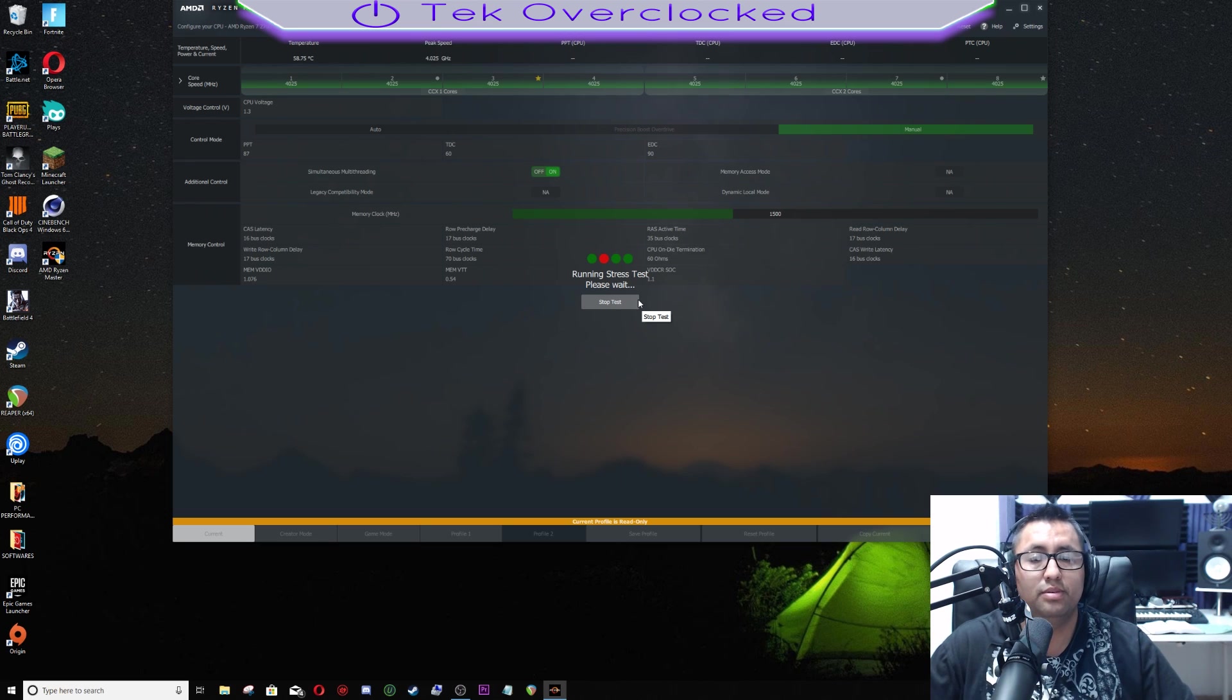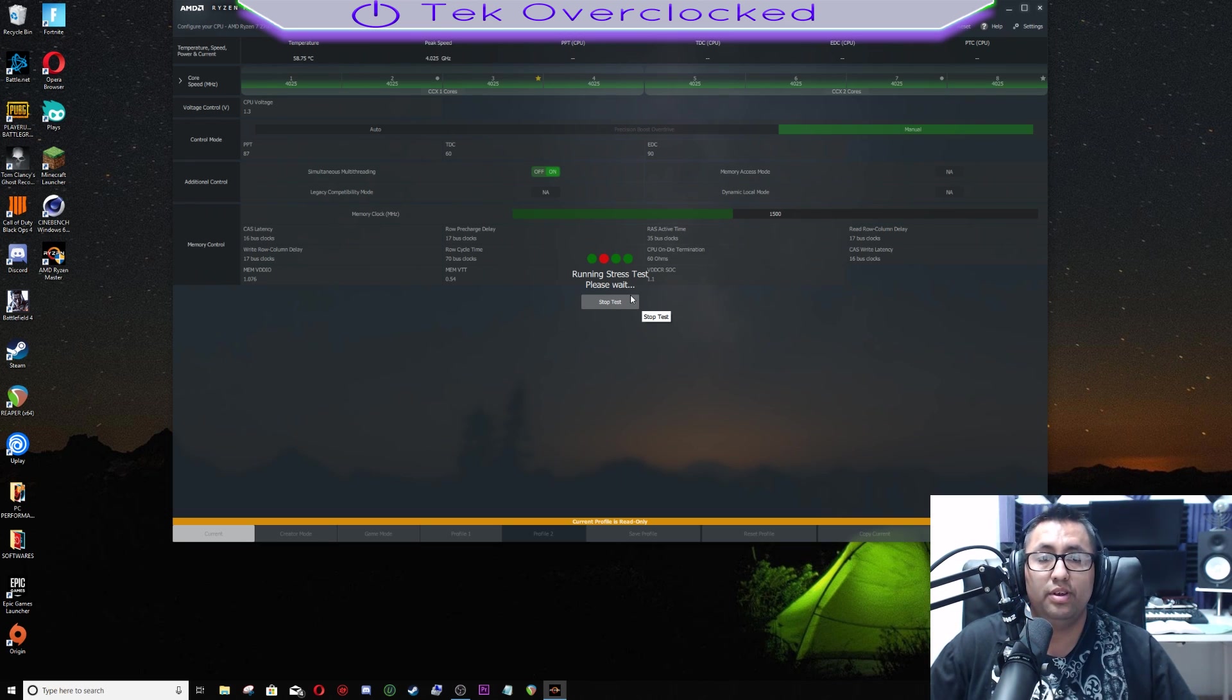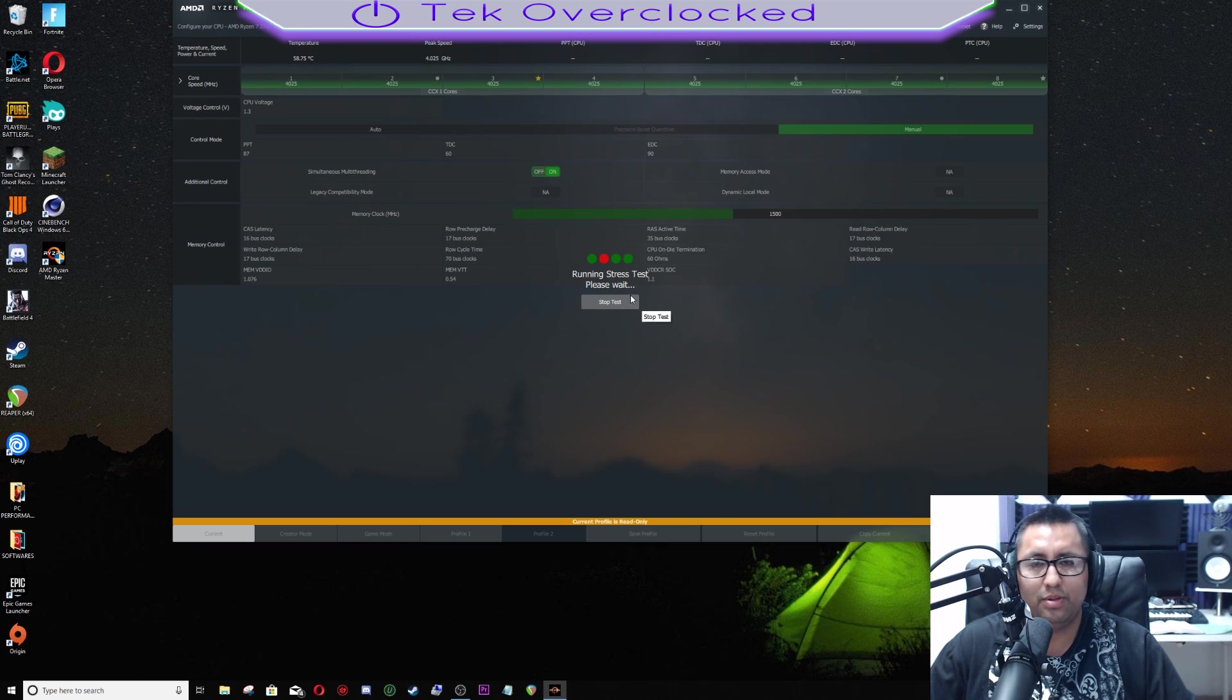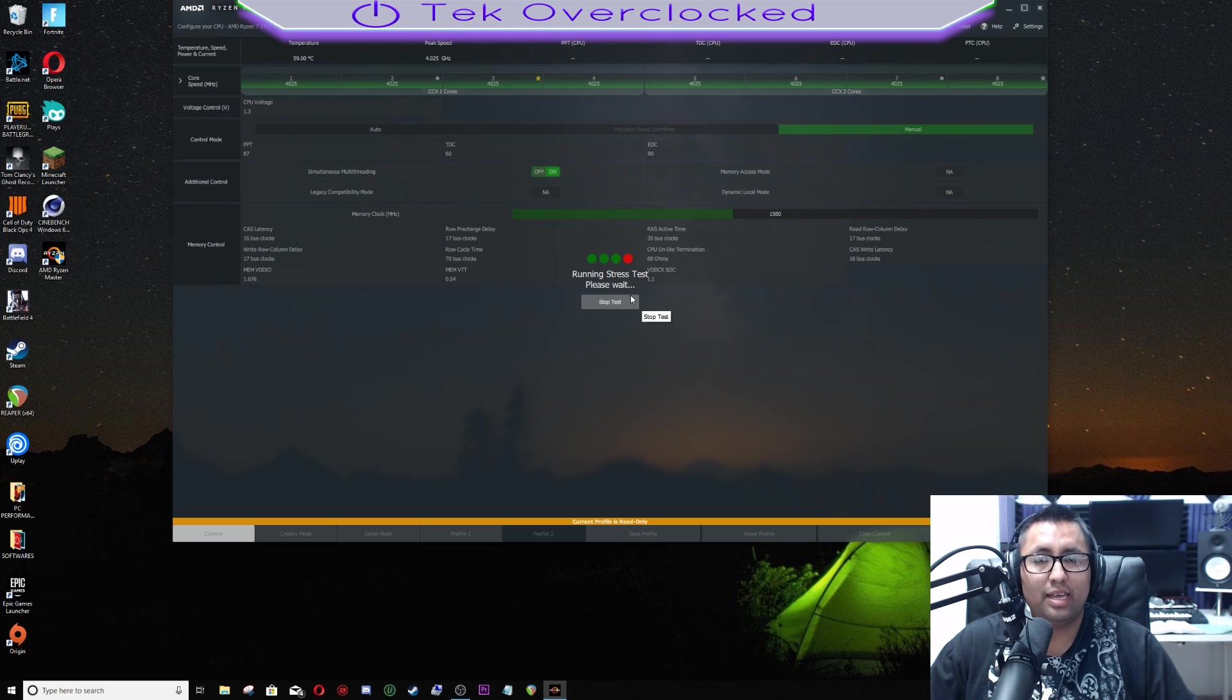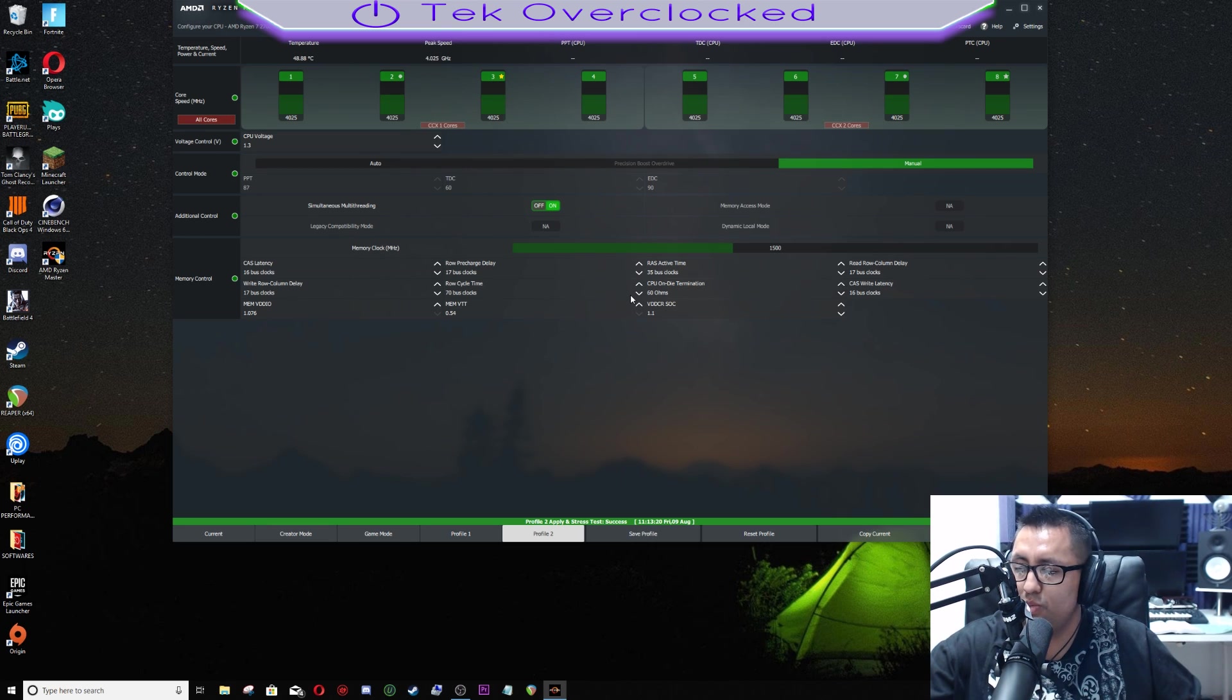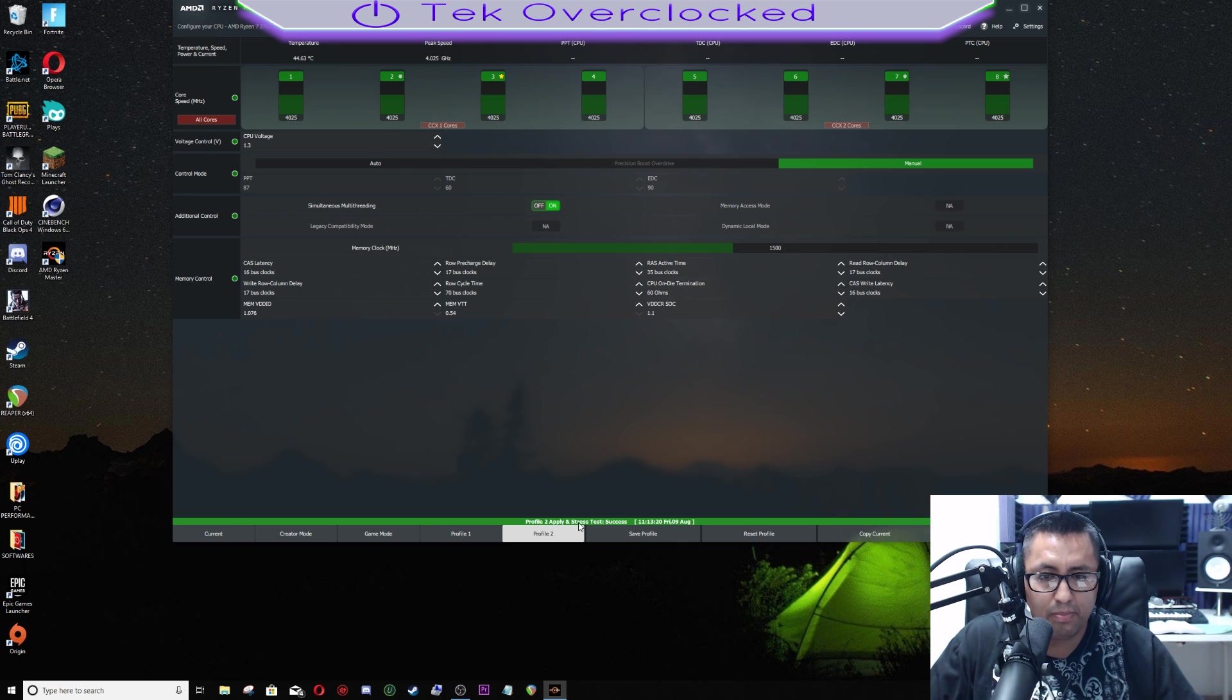There it is. Because this overclock was already done and applied to profile number two and profile number one, it didn't make me restart, but it will ask you to restart your computer system. Right now it's running the stress test as I am recording this video. That is the power of eight cores, 16 threads - I love it. I moved from six core, 12 thread with my i7 5820K. Profile number two, apply and stress test success.